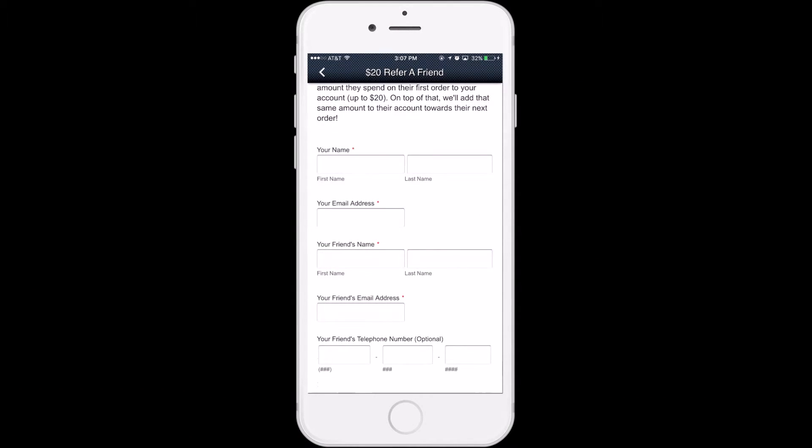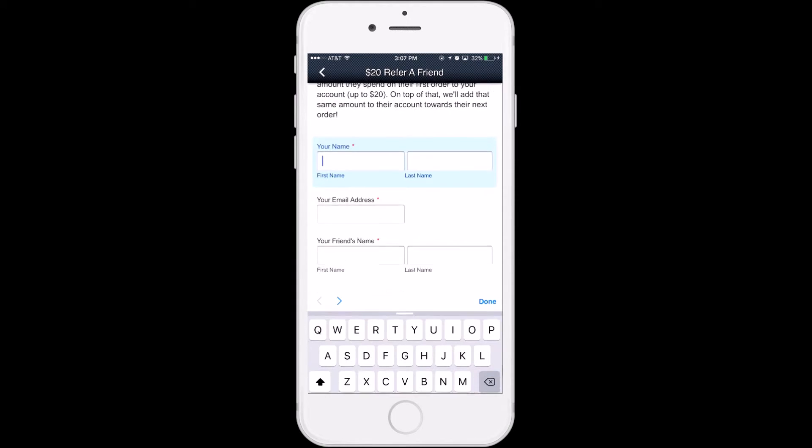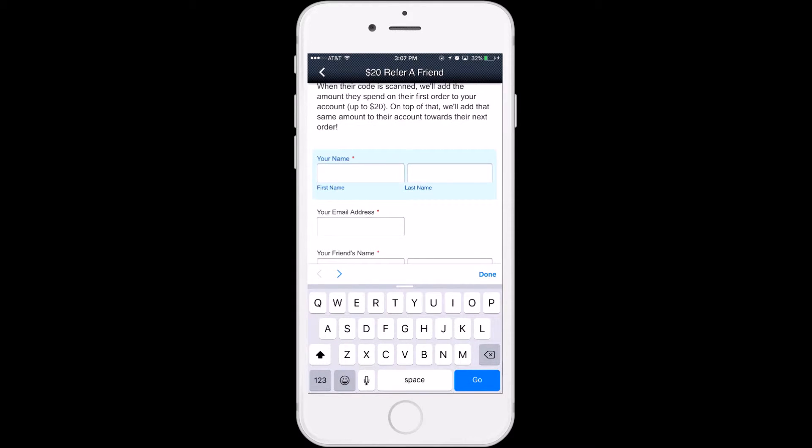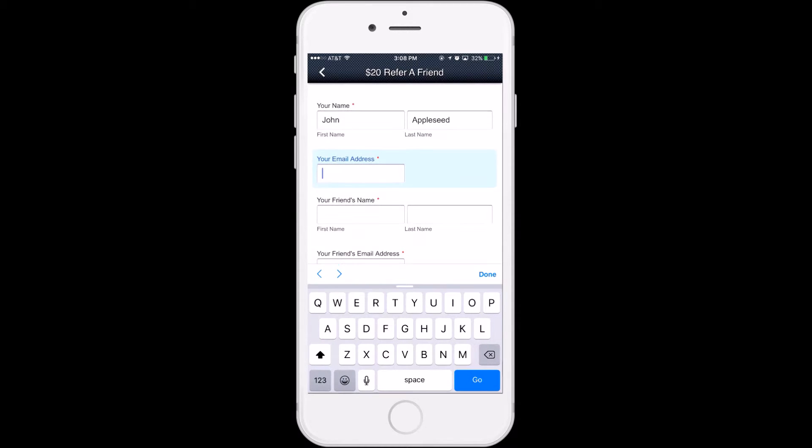Just choose the $20 refer a friend tab. Just give us your email and your friend's email, and when you do, we will send each of you a QR code.